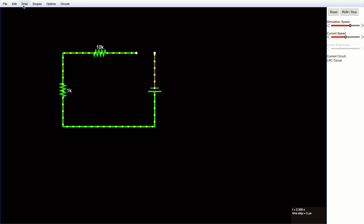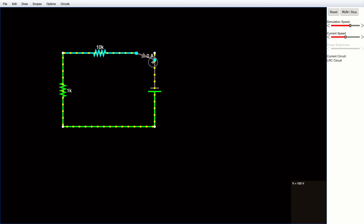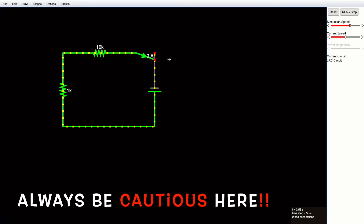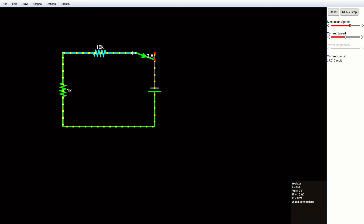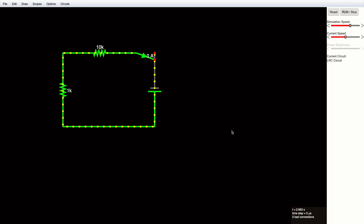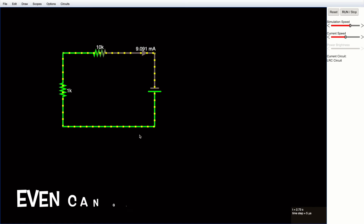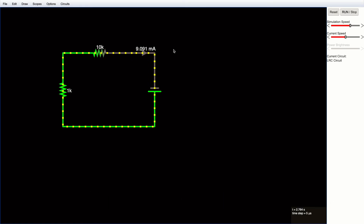Now I'll show you how to add an emitter. Go to Output and select Emitter, then place it on the circuit. If you see a red symbol, it means the circuit is not connected properly. In this case I didn't connect it correctly, so I'll go to 'Select or Drag' and fix it. Now there are no red dots, meaning the circuit is properly connected.